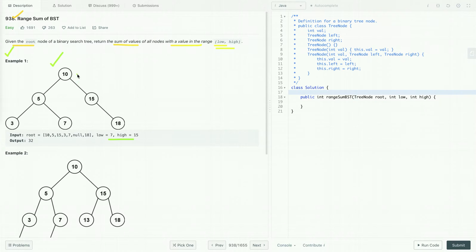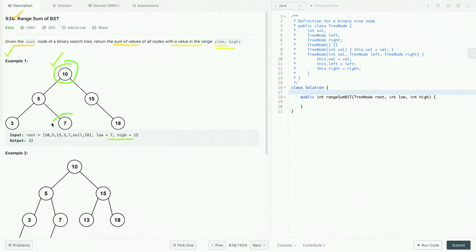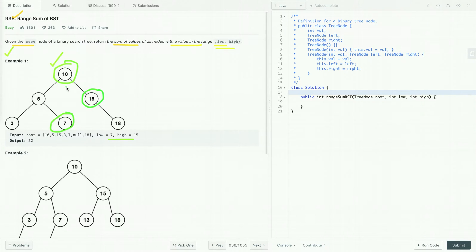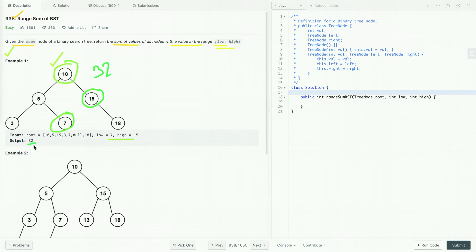So let's see all the nodes whose values lie in this range. One node is this one, second is this one, and third is this one. And if we do their sum, their sum is 32. So 32 is the output.